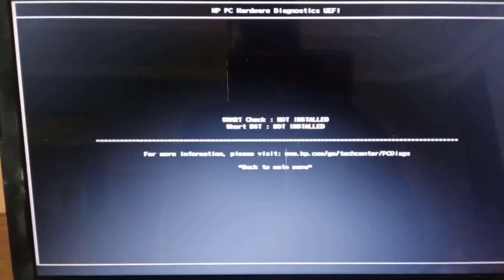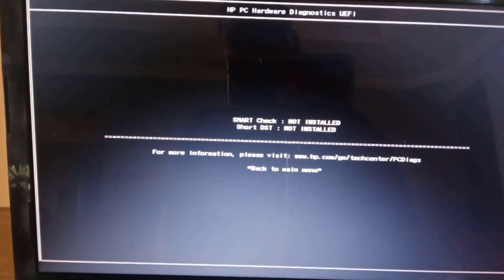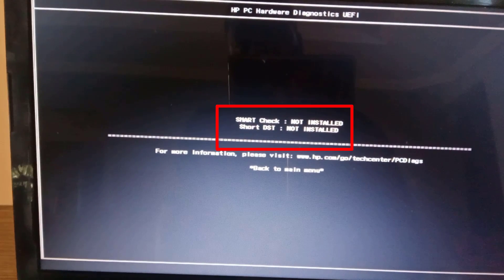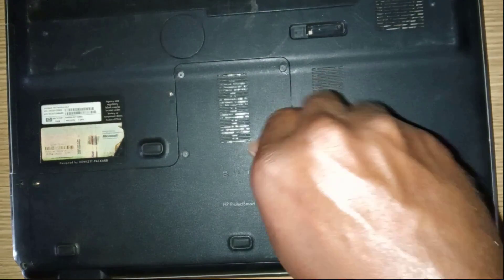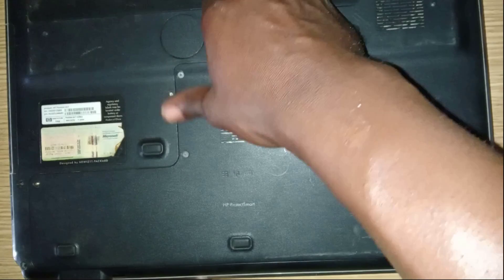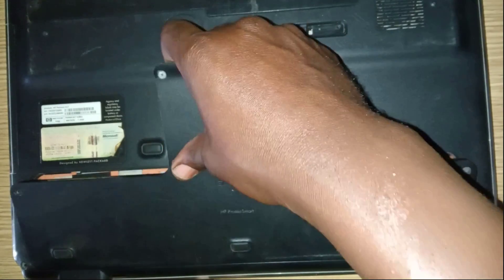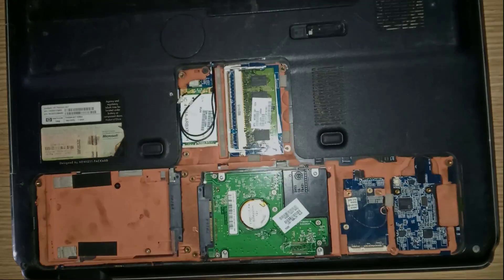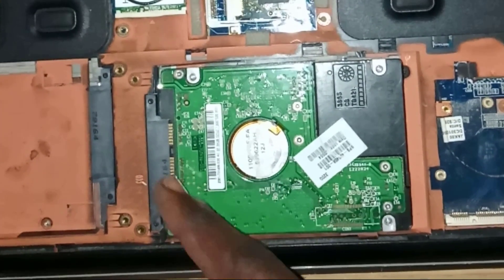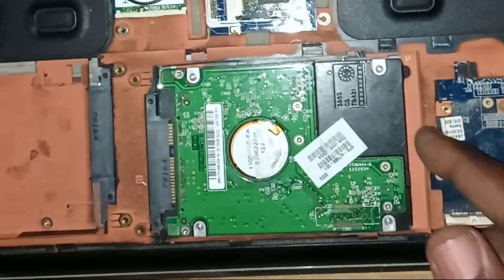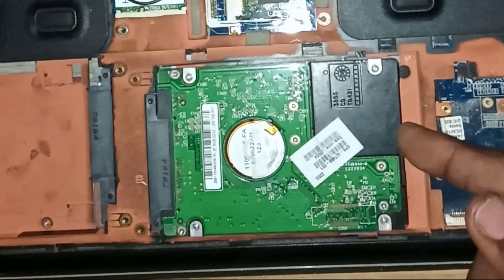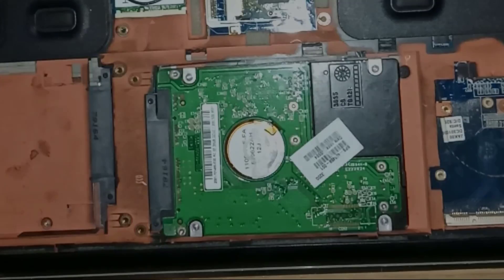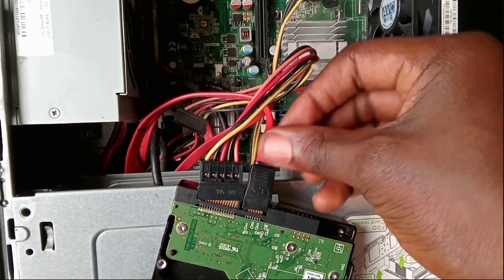In case your hard drive did not show up in the system diagnostics, then I will advise you disassemble your laptop and check for loose connections. This could happen due to some form of vibration or fall. Reattach the drive more firmly and if there are any cables attached to it, ensure it is connected properly.